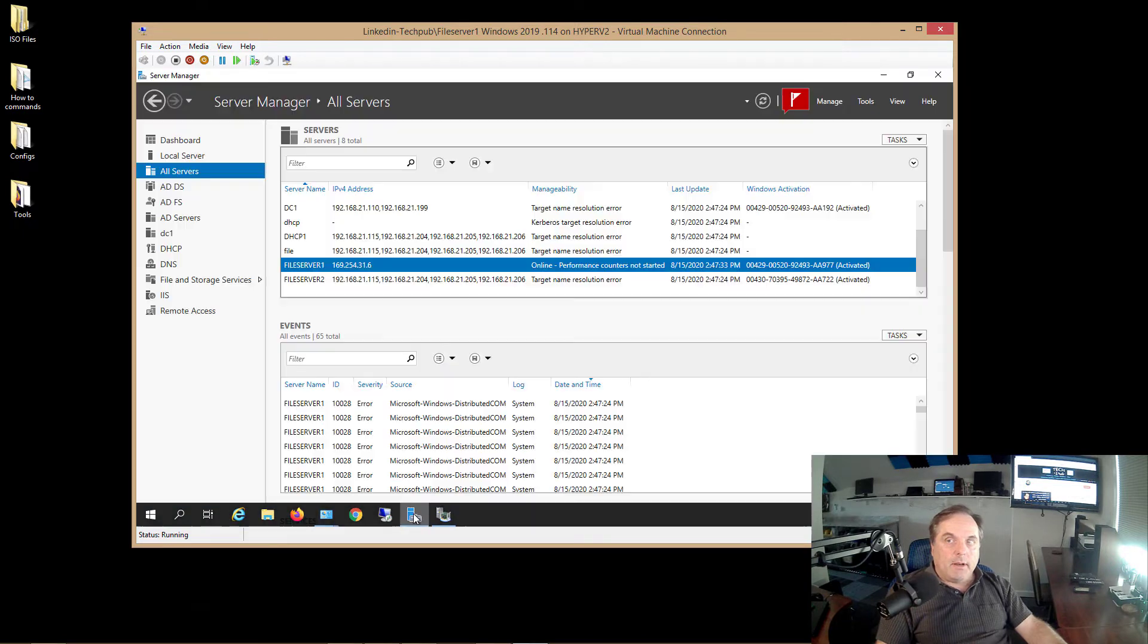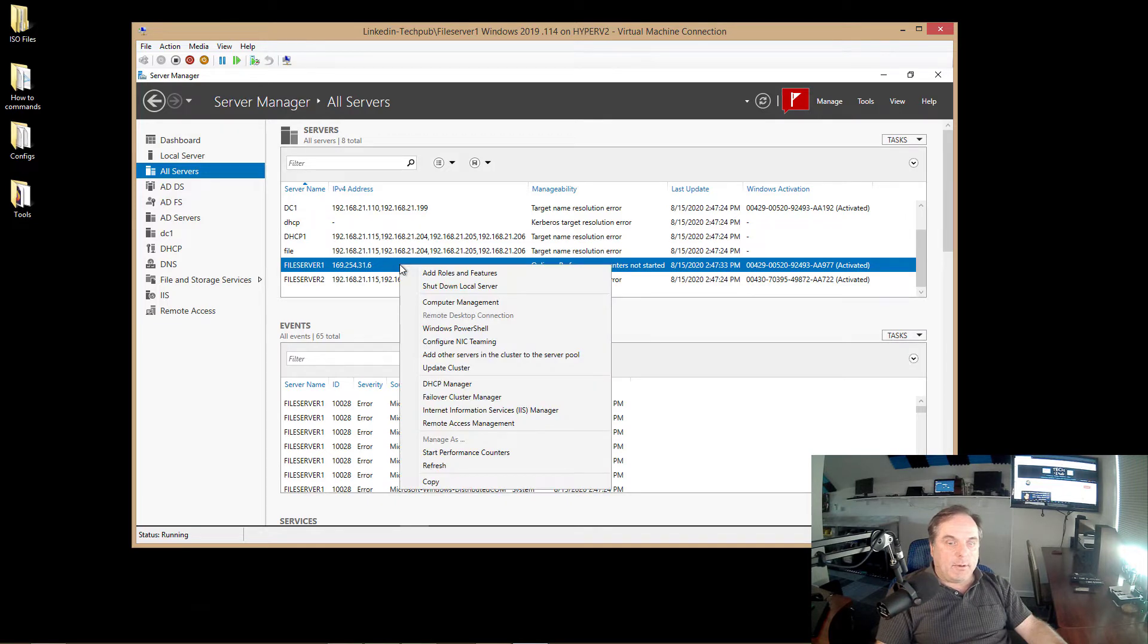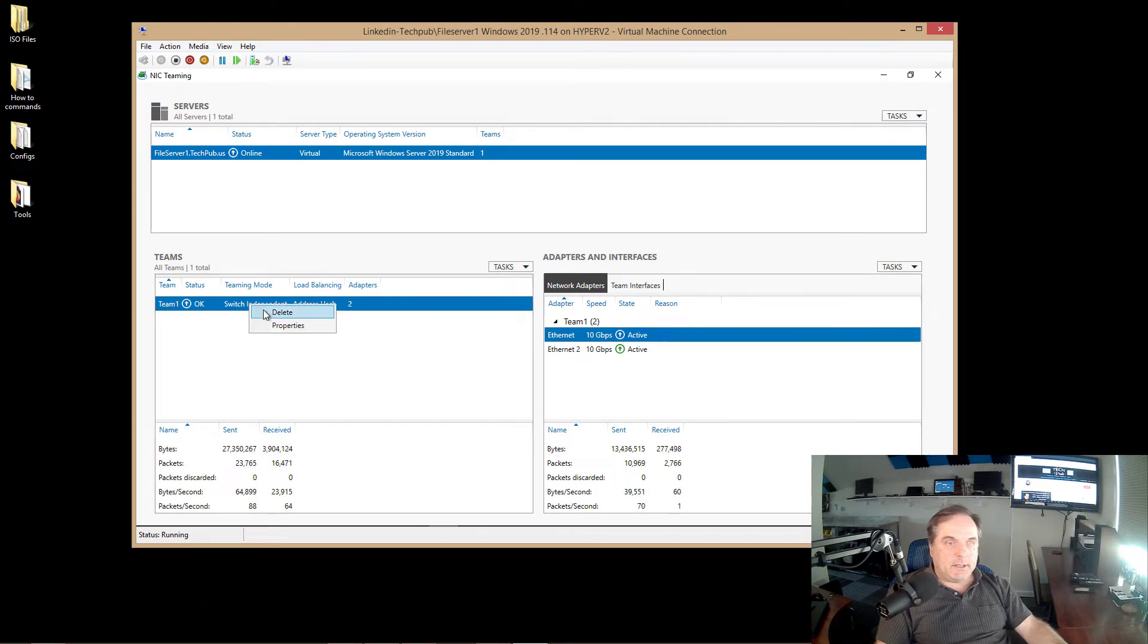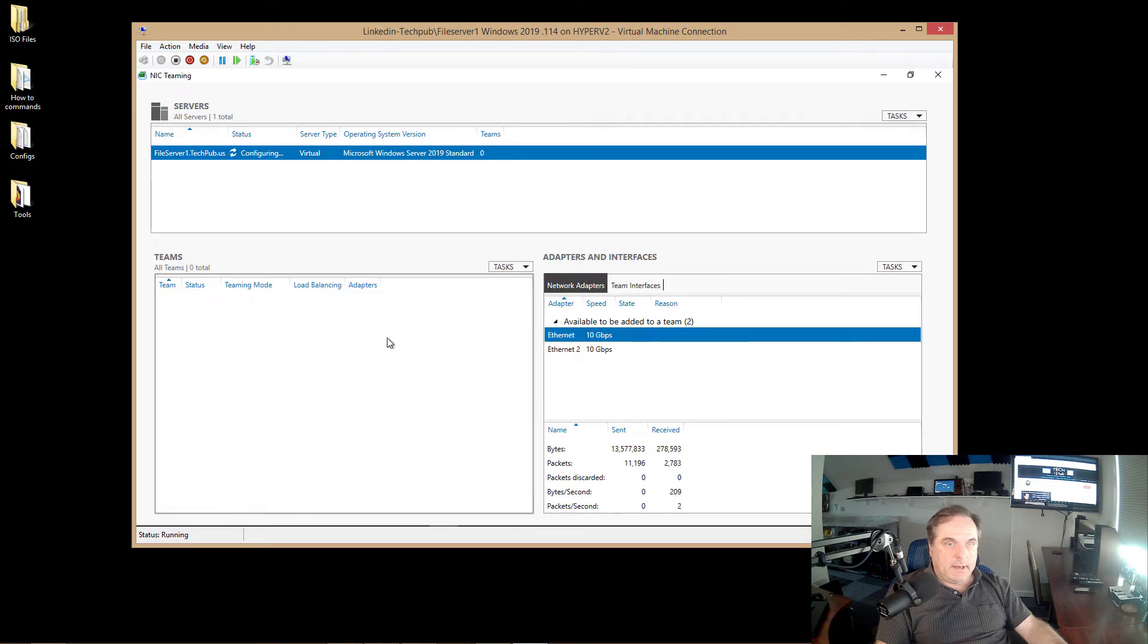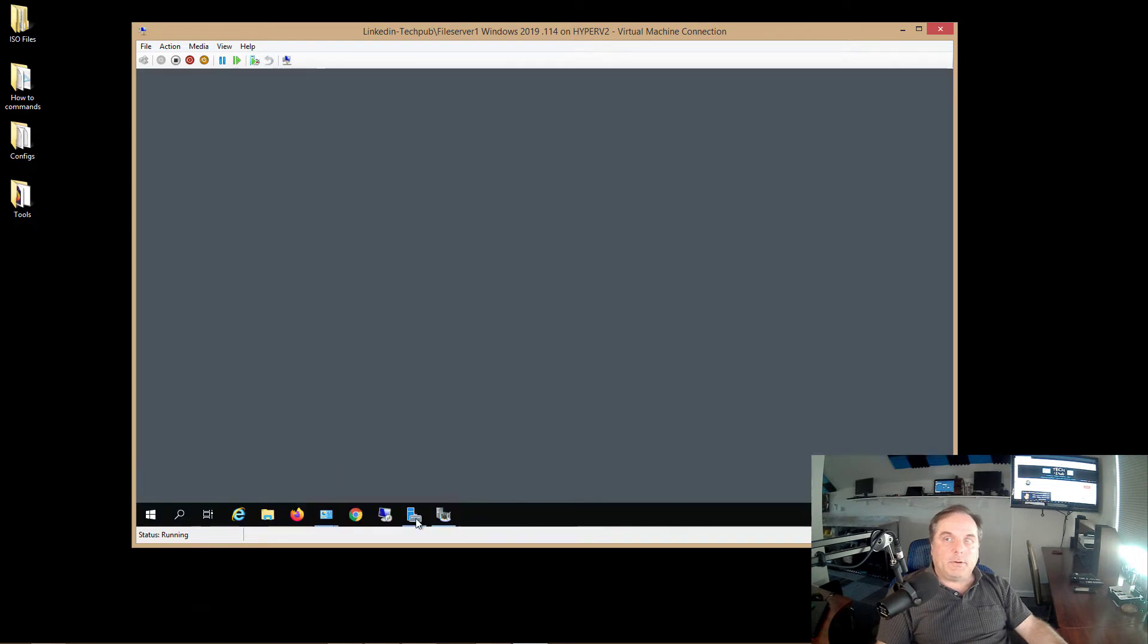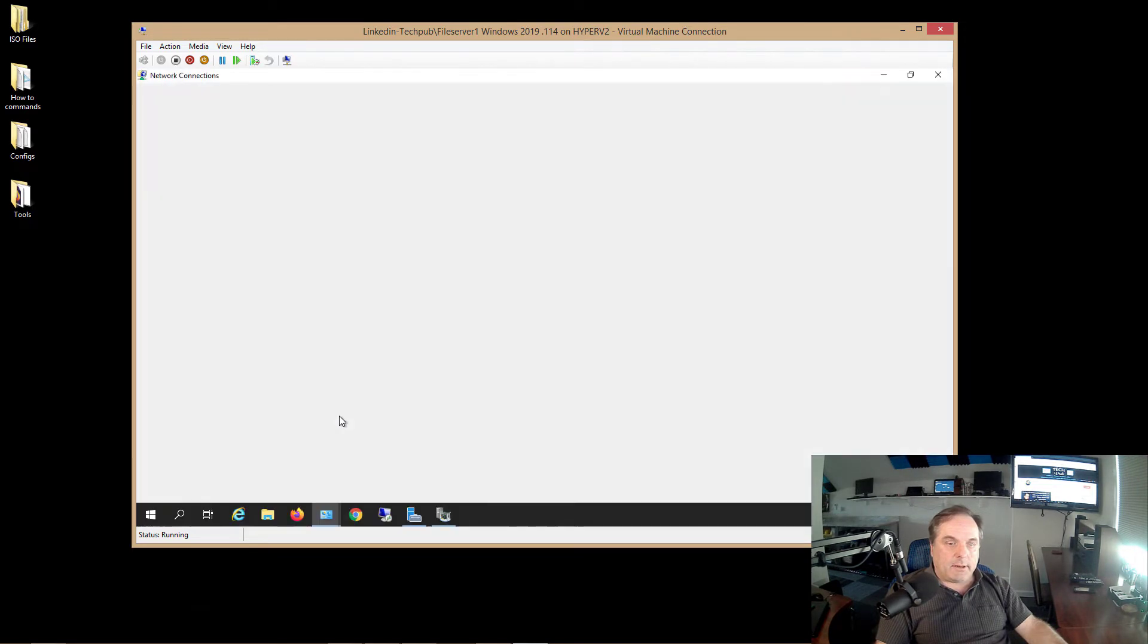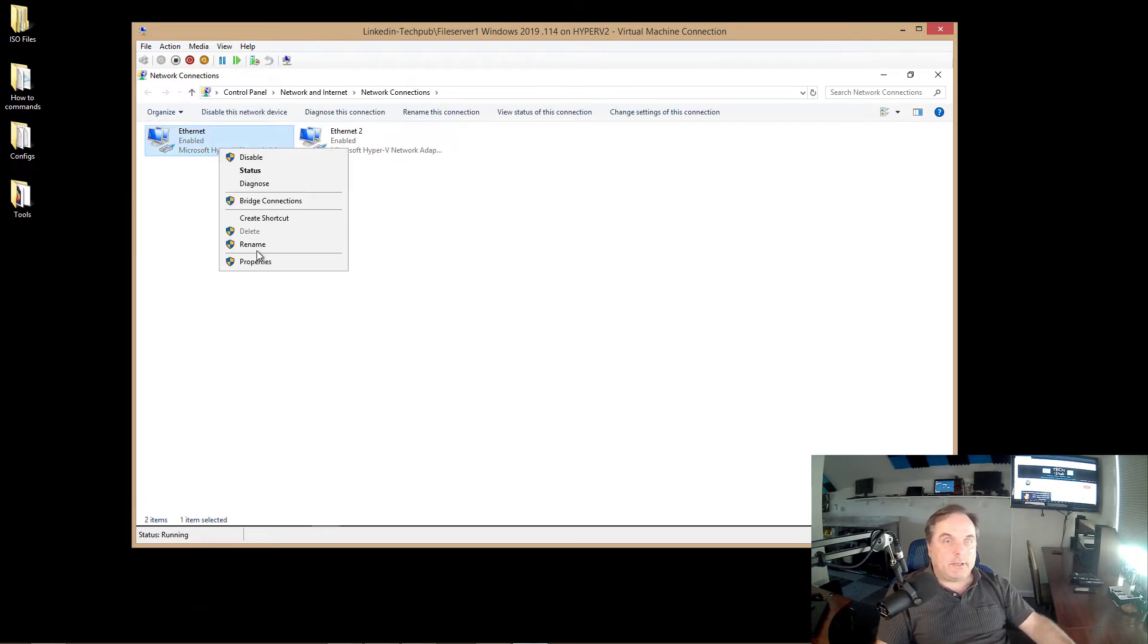Now once you have a team, if you want, you can delete that team simply by going back into Server Manager. Right click, choose Configure NIC Teaming. And then you see your team. So now what I'm going to do is I'm going to right click on that team. I'm going to choose Delete. And now the team is gone. So what I'm going to need to do is I'm going to need to go back into my Network and Sharing Center and make sure that everything is set back up. I'm going to refresh. Team is gone.